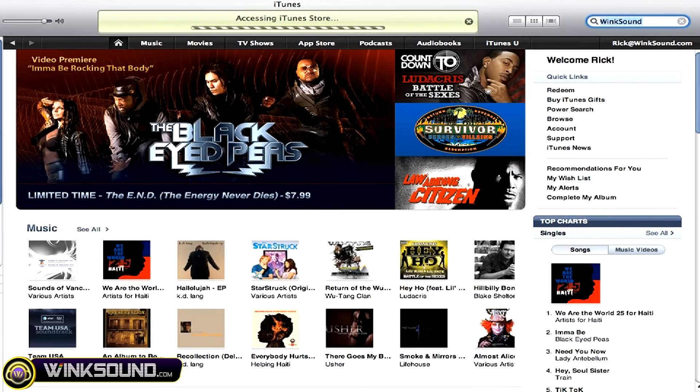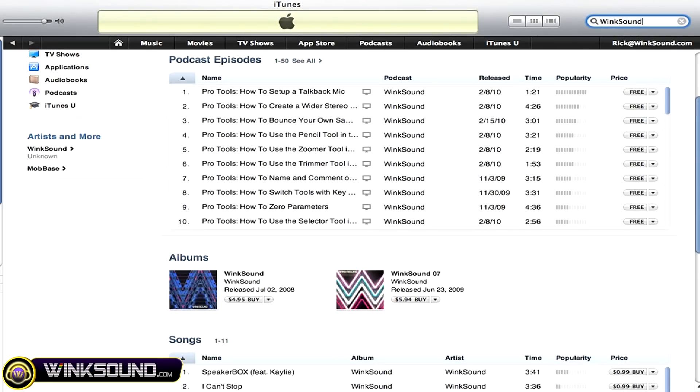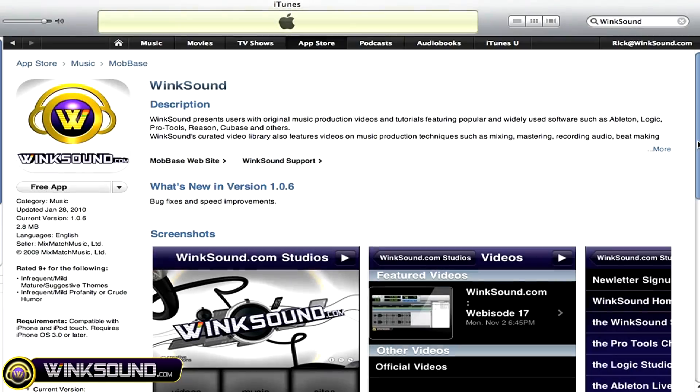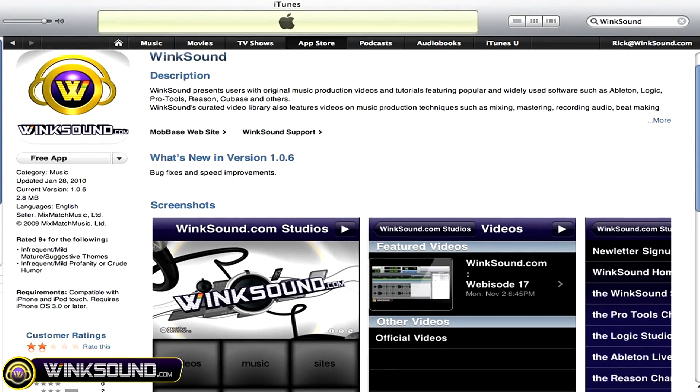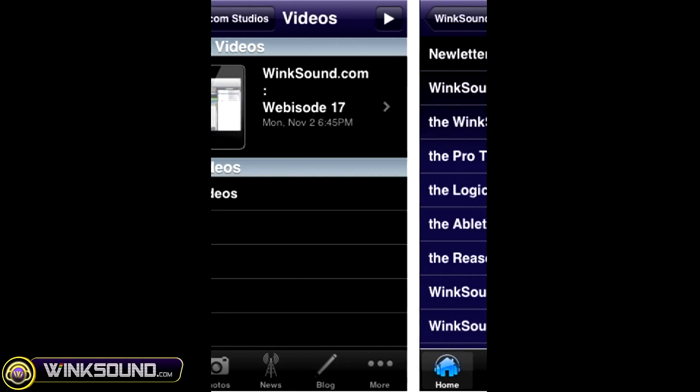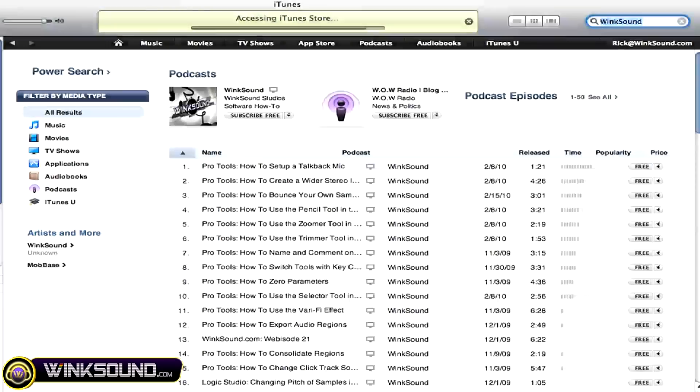Check out WinkSound on the iTunes Store to subscribe to the podcast, listen to some music, and download the free iPhone app that will keep you up to date with all of the latest releases from WinkSound Studios. Just search for WinkSound at the iTunes Store.